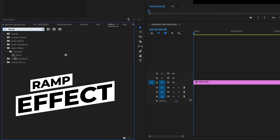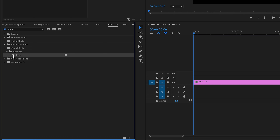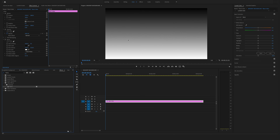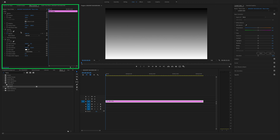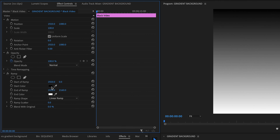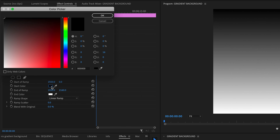Now go to the Effects panel on the left side and search for the Ramp effect. You will find it under the Video Effects bin in the Generate folder. Drag and drop the Ramp effect onto your black video, and as you can see you already have a black and white gradient background.